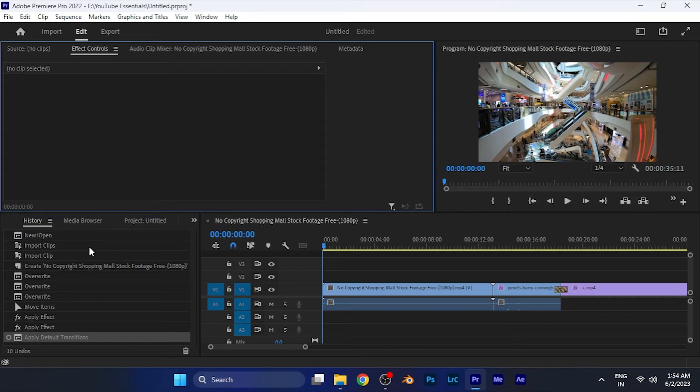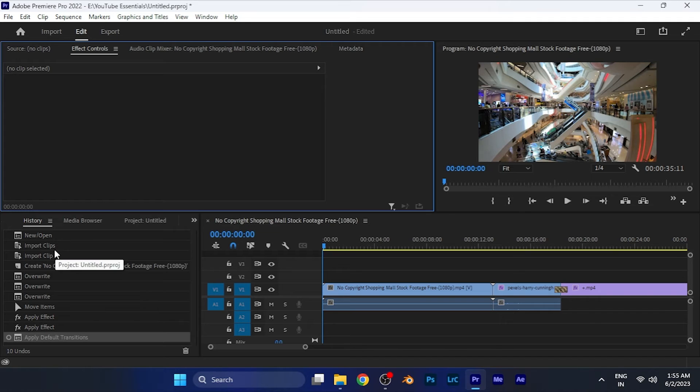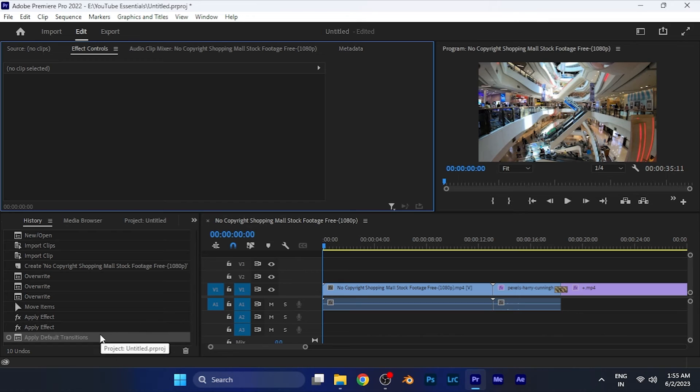Once you click this, the history panel will open right in front of you where you can see all the records you have done while editing a footage or a project. You can see I have opened the project, imported the clips, overwrite the script on my sequence, and applied the effects to the clips and applied the transitions to my clips.